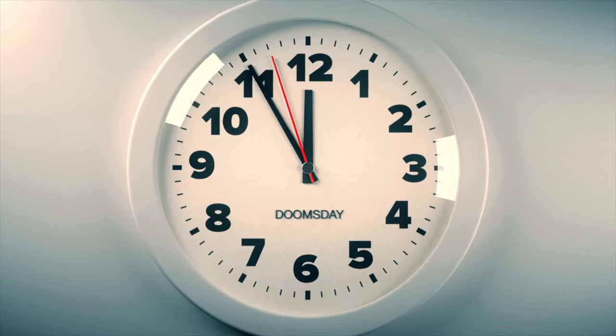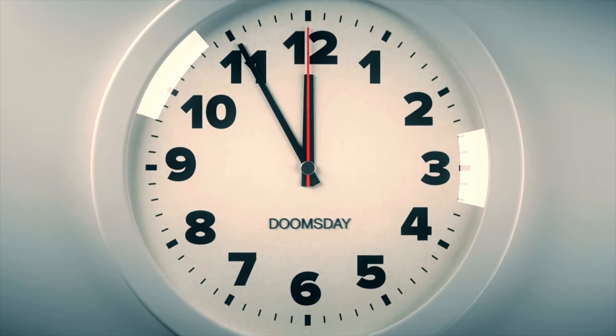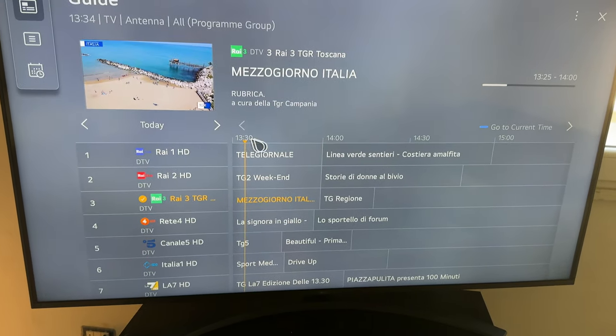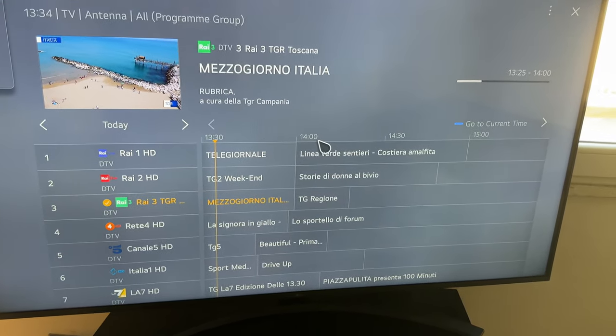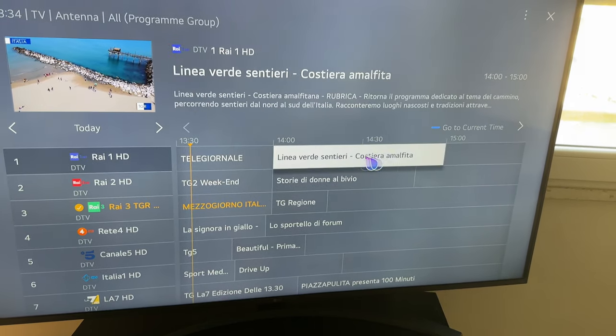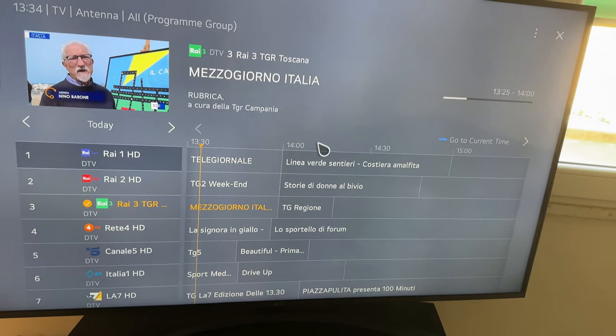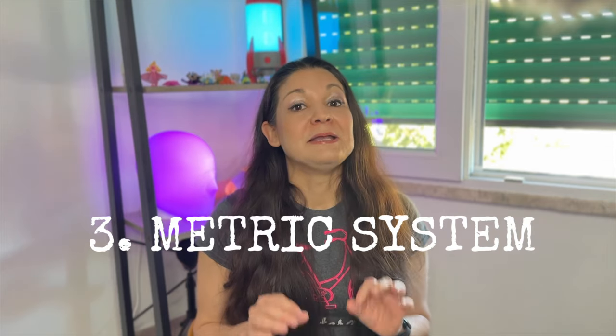In Italy and honestly most of the world, the 24-hour format is used — what people in the US refer to as military time. So 13:30 is 1:30 PM, 14:00 is 2 PM, 14:30 is 2:30 PM. It's common and you get used to it.